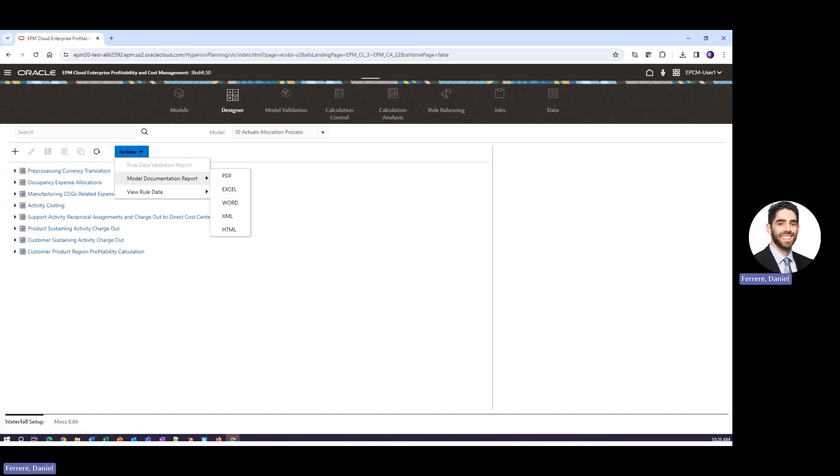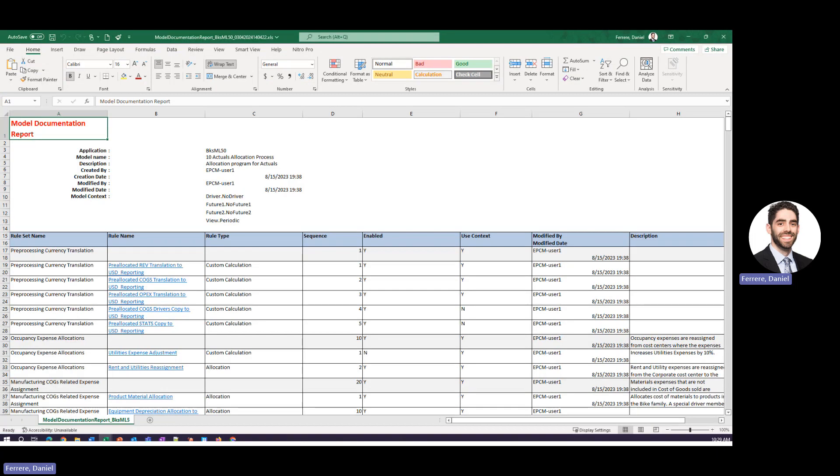Now I've pre-downloaded an example of this from Excel and this is simply a report that captures all the details of every single rule that you have in a selected model.